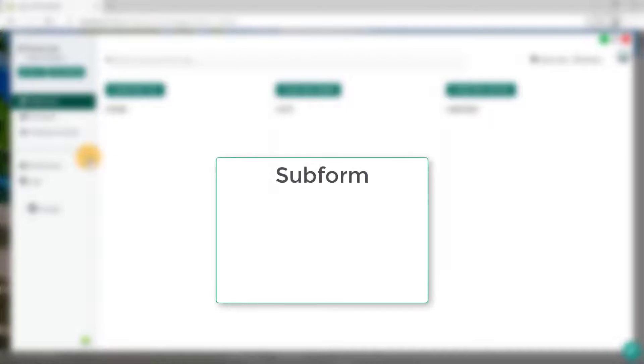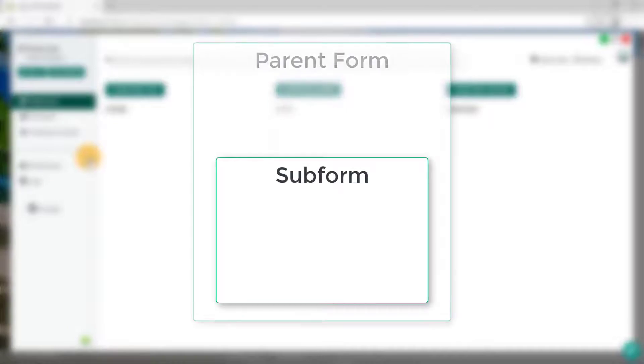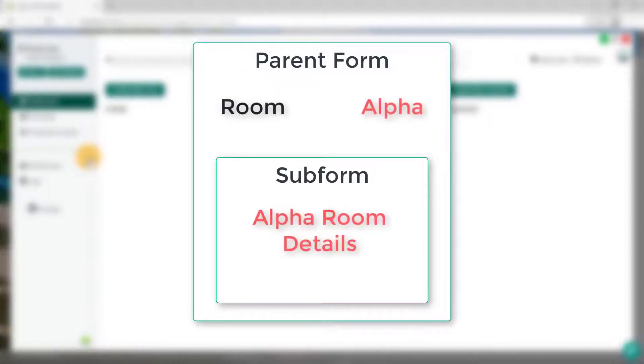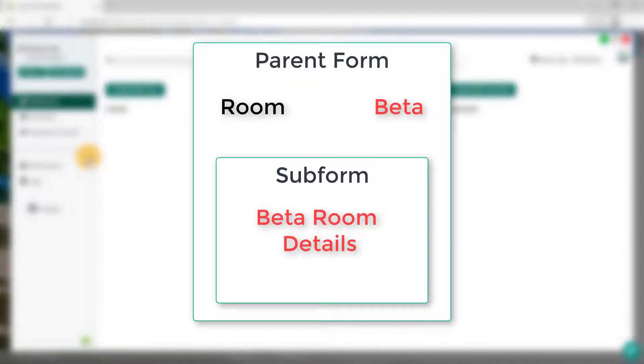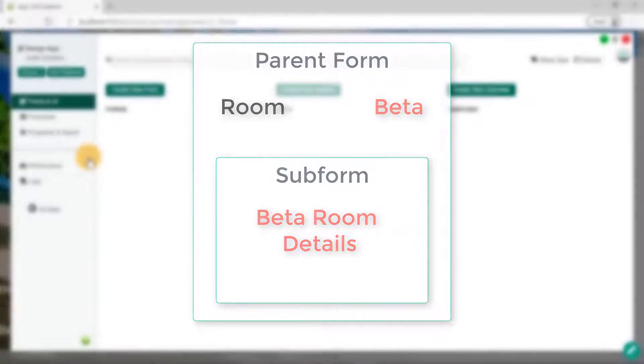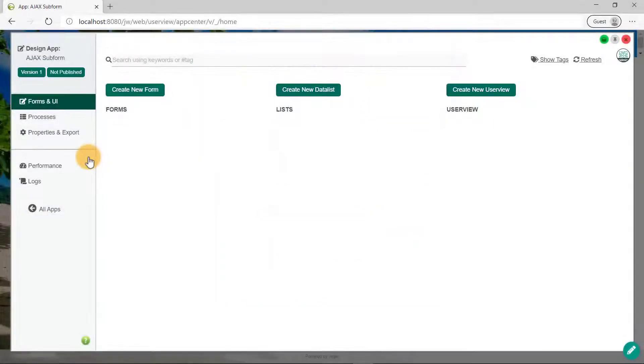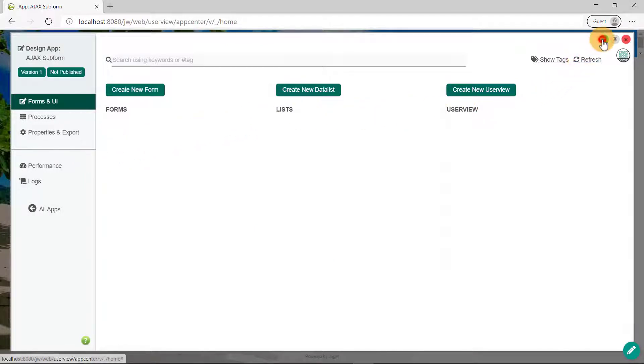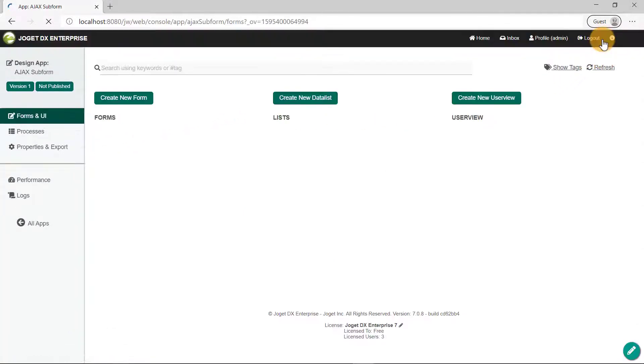We will begin by creating a subform before we create the parent form. The parent form will contain a field element that once it changes, it will dynamically load the subform to the relevant data. Before we begin, let's maximize the overlay by clicking on the green button on the top right corner.